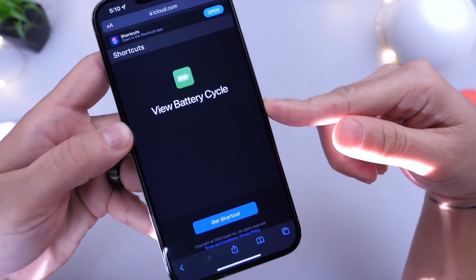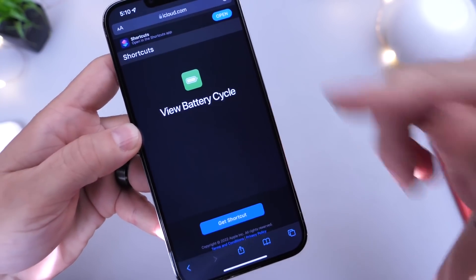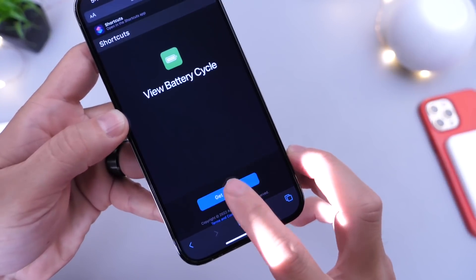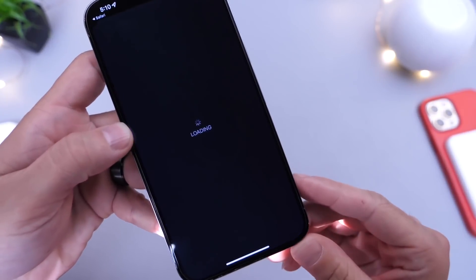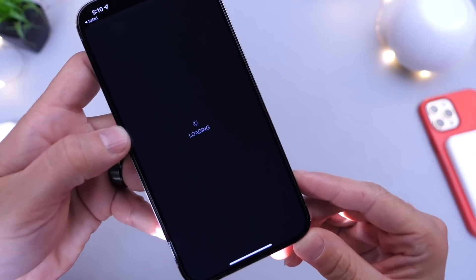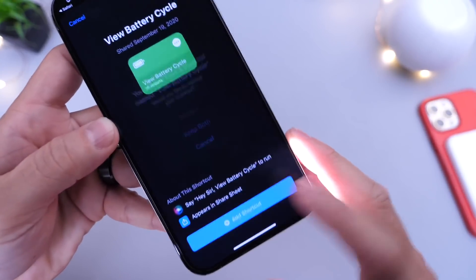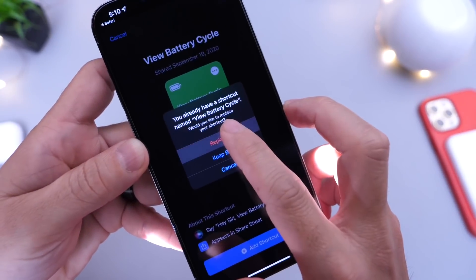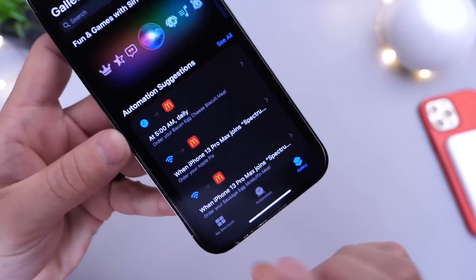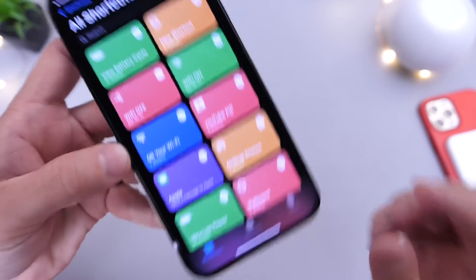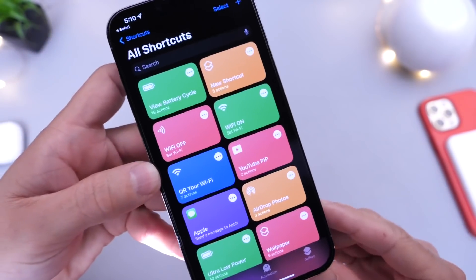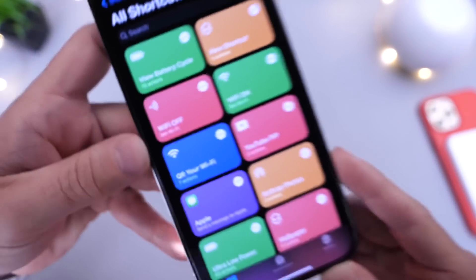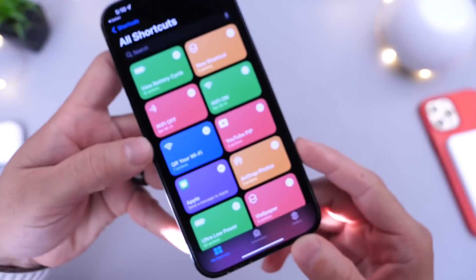This process is fairly simple. All you have to do is click the link in the description, then click on 'Get Shortcut' — it's going to redirect you to the Shortcuts app. Make sure you add it to your shortcuts. Then go to your shortcuts and there it is: View Battery Cycle Count.